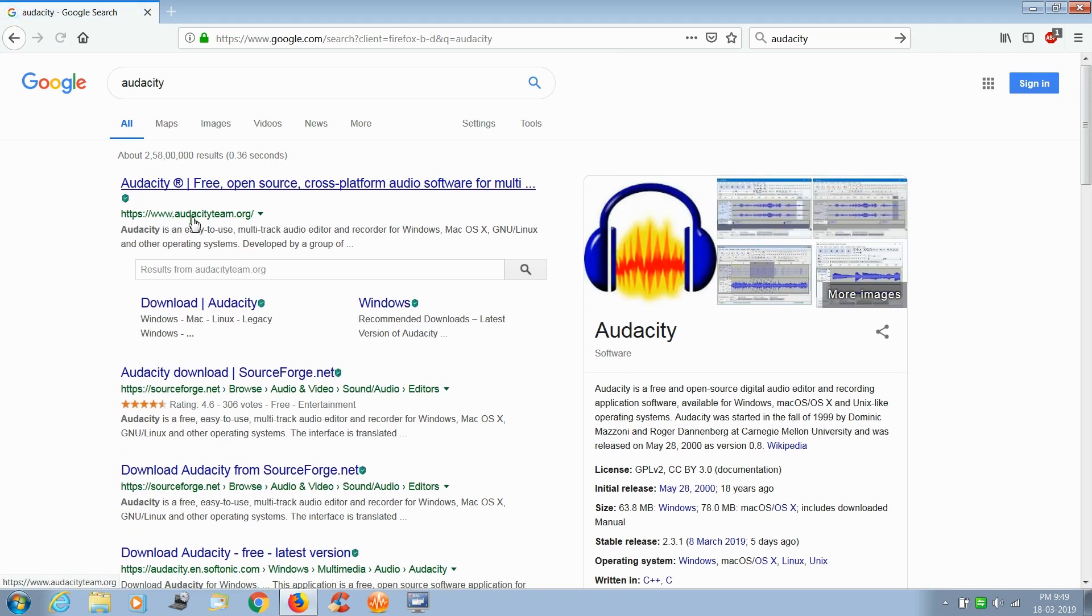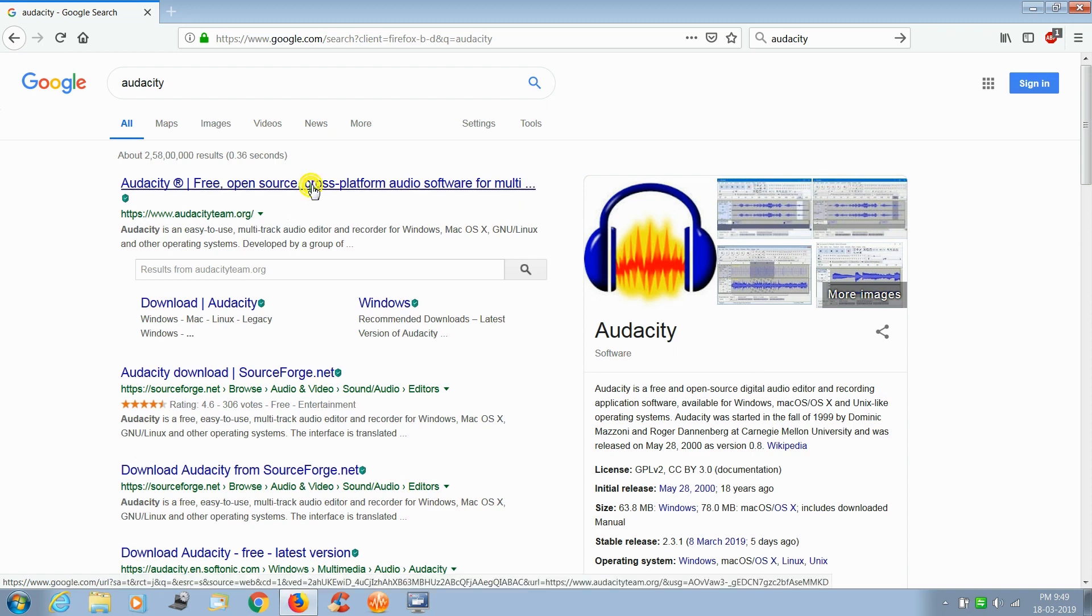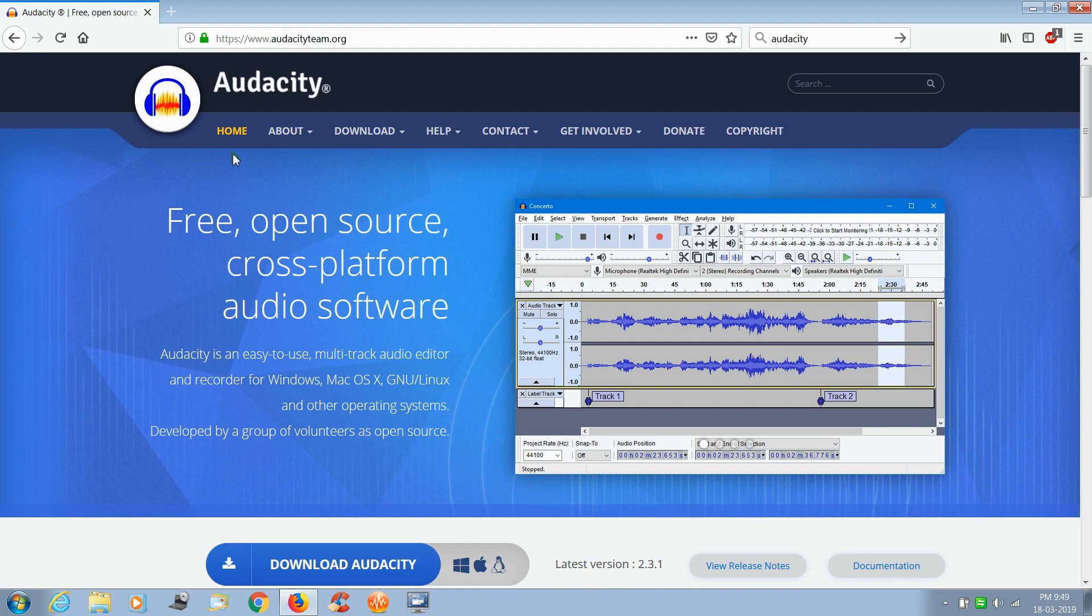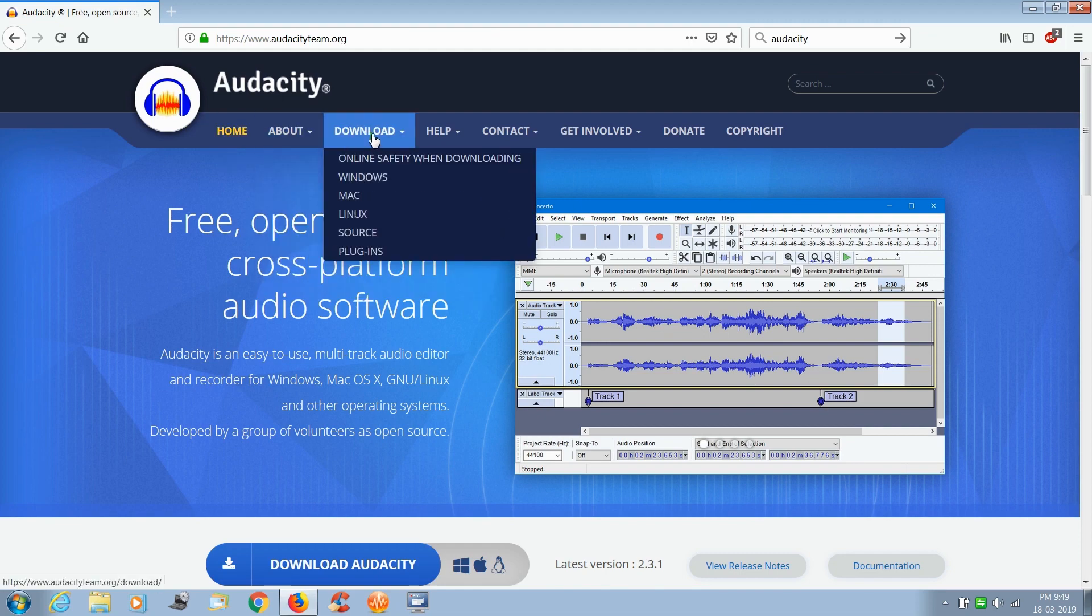the first website named audacityteam.org and click on that. The web page will open and click on